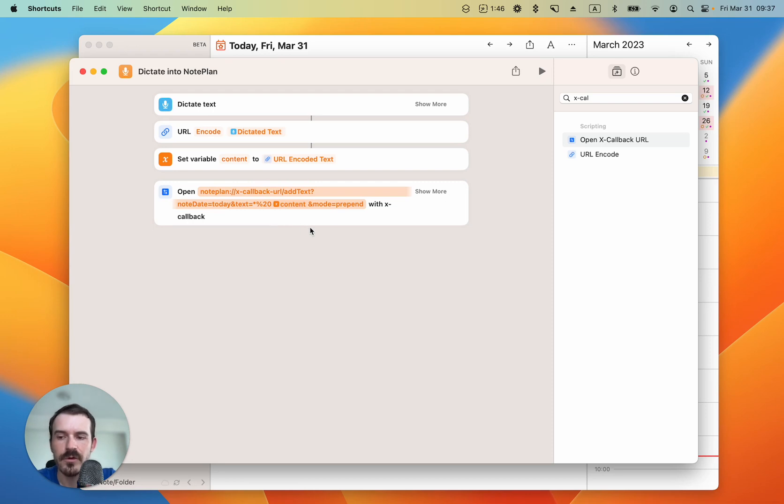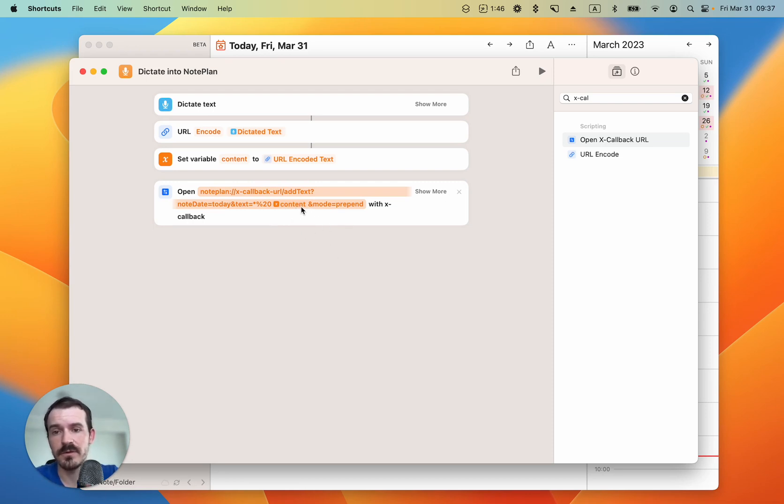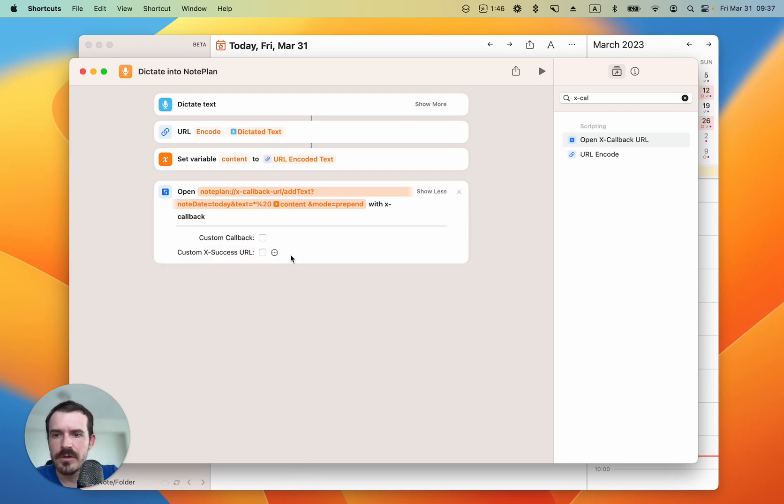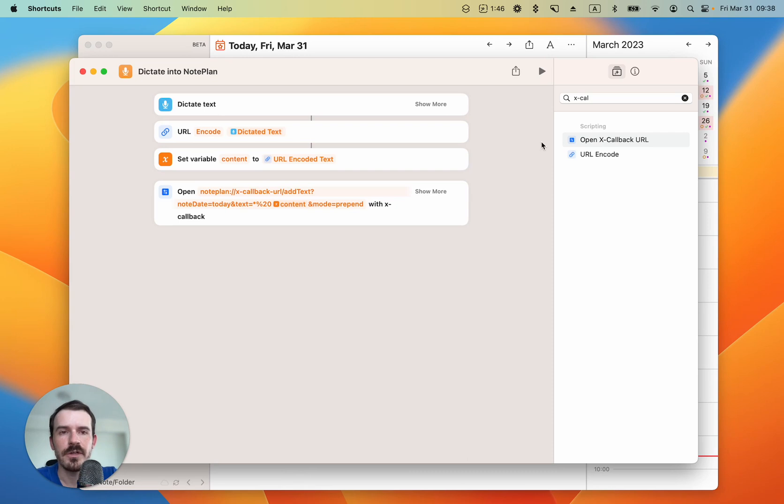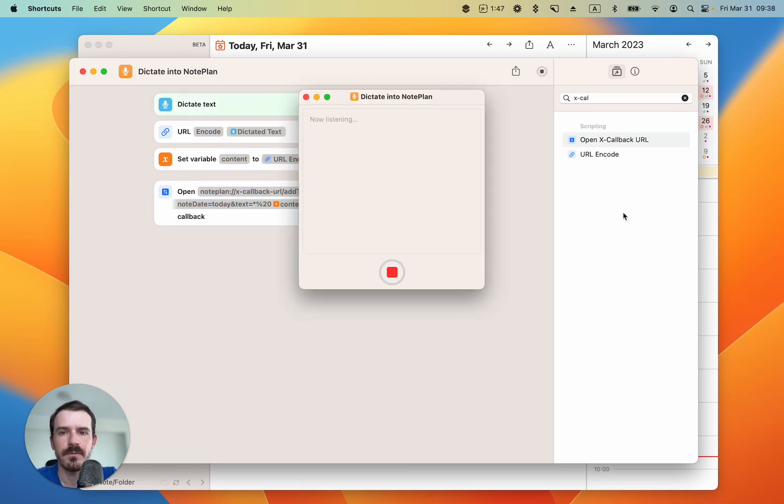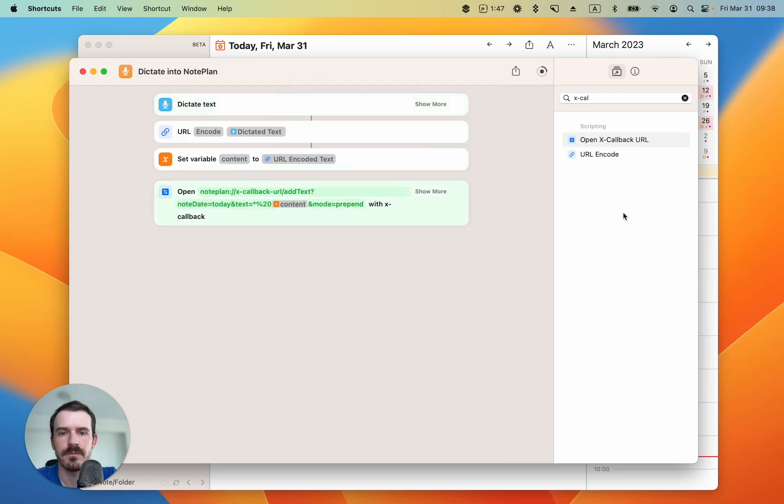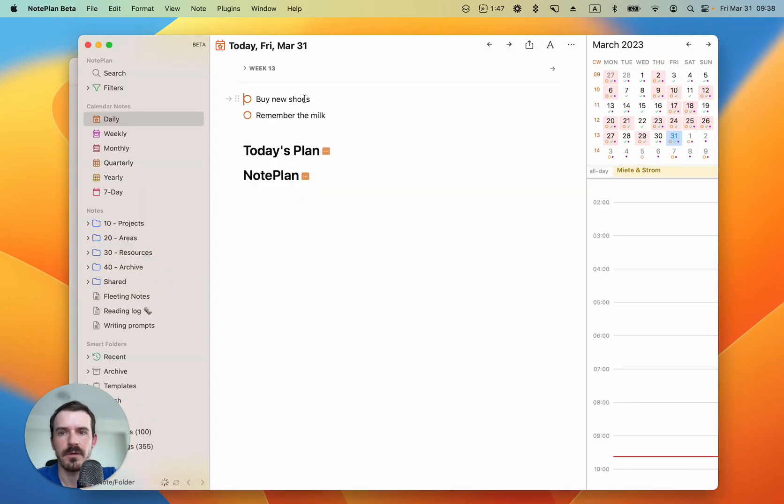But you need to add a space initially so the shortcuts app recognizes the text where you want to insert the variable. You don't need these settings here, so we can just leave it and you can just test it by pressing the play button here. Buy new shoes. And it added to the note successfully.